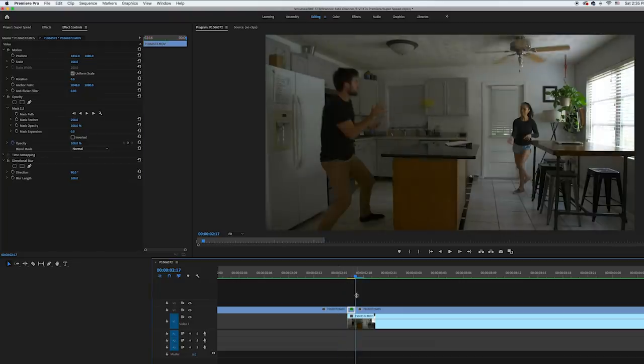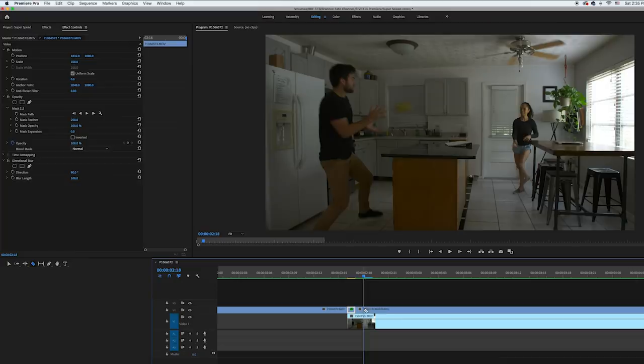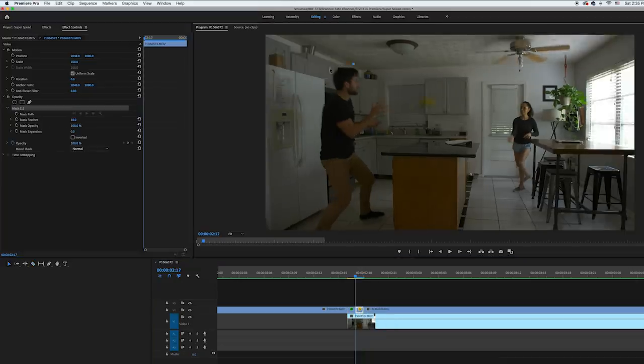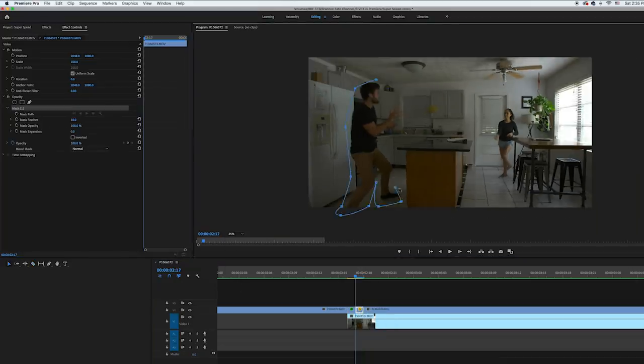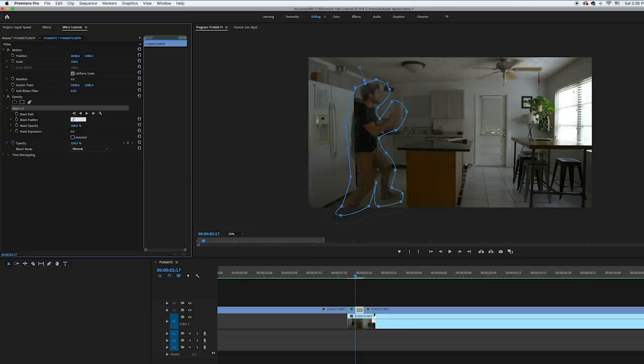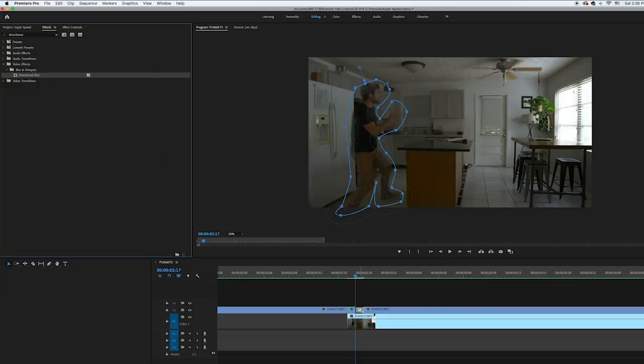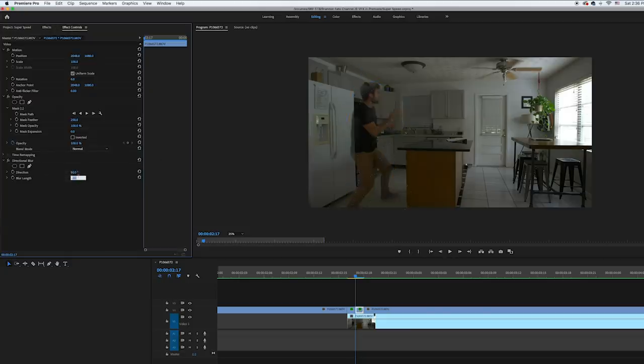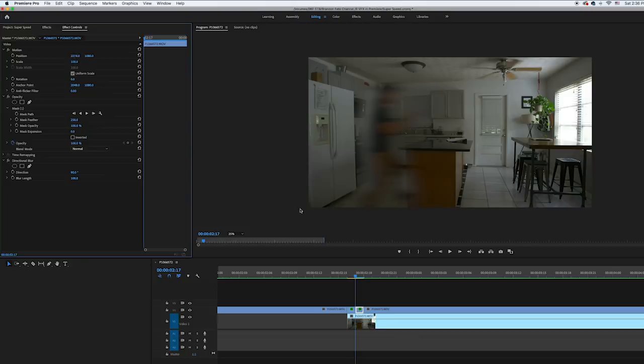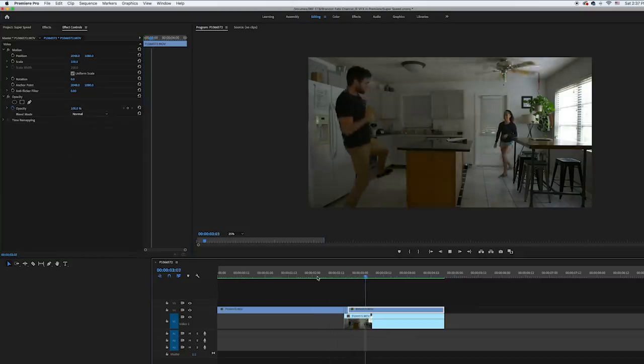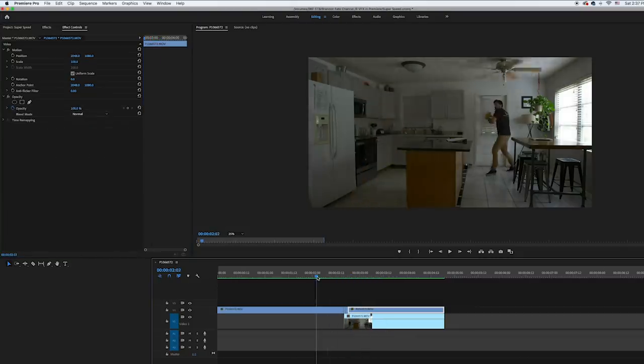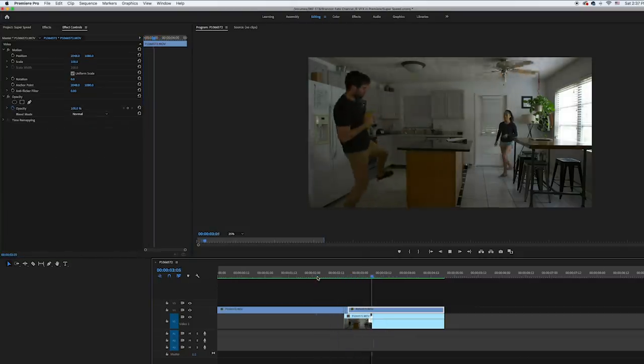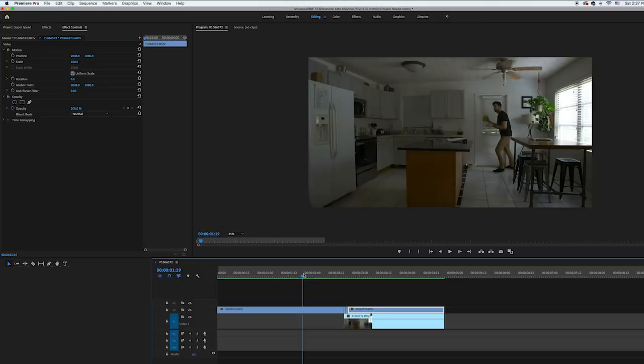And then I went to the clip of me catching the football and made a cut on the first frame of that clip, and then did the same thing. I added a mask, increased the feather to 250, added the directional blur, and then offset the position of that frame to the right. And this creates the look of me coming out of super speed. I also made sure that my clean plate extended to the end of the clip of me catching the football. So at this point it's already looking pretty good, but you can still see my wife throwing me the football.